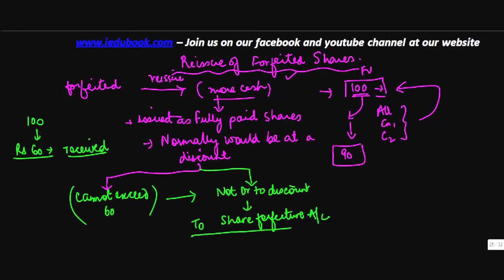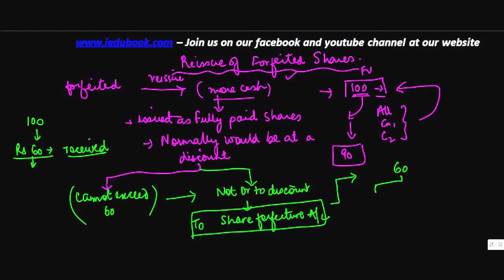Let's say the share forfeiture account was 60 rupees per share and you gave a discount of 30.